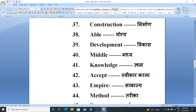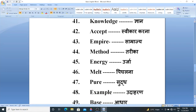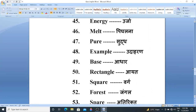Then next, Method. Method means Tarika. Then Energy. Energy means Urja. Melt. Melt means Pighalna. Pure. Pure means Soothe. Next, Example. Example means Udhavad.